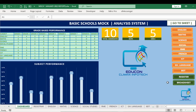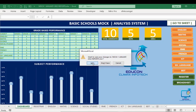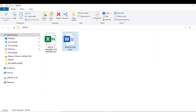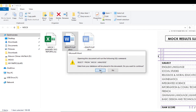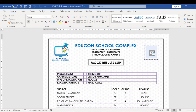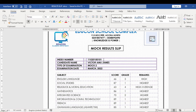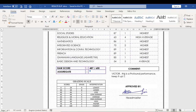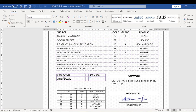What we need to do is close this, then open the results slips in Word. Click yes to populate, and we have our first candidate — index number one, Victor Amu James, Mock Two — and these are the result slips. There's a comment generator: for Victor, it says 'This is a profound performance, give it up!' — a nice comment for Victor. We also have the raw score here, which is out of 600, where we pull all the core subjects.